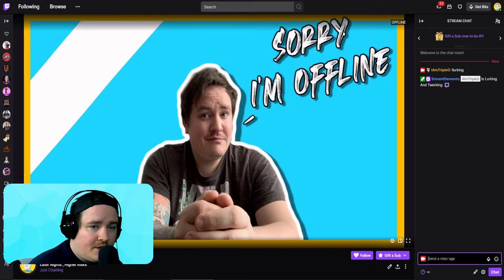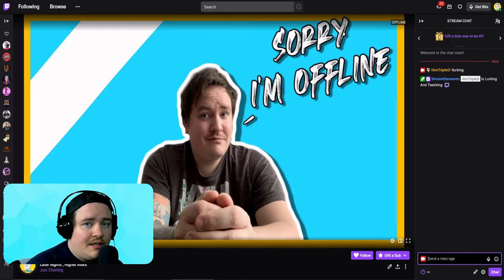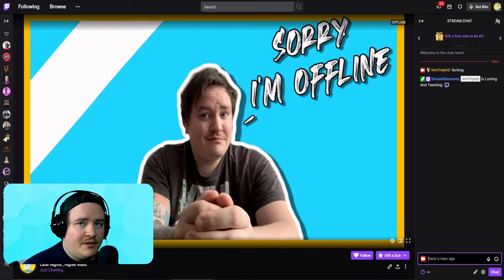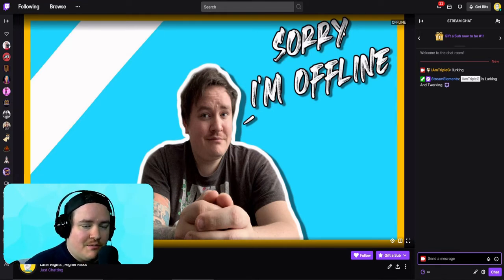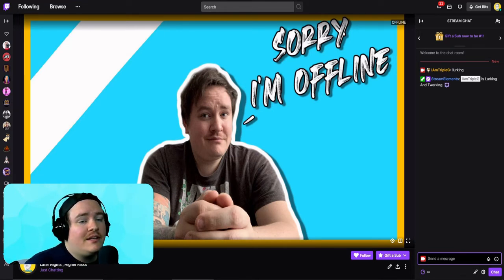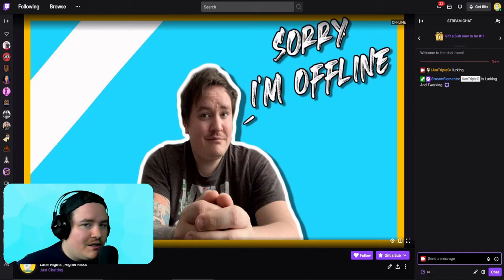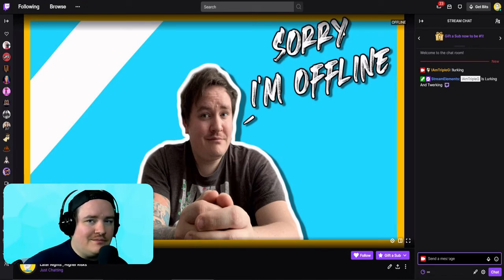"I Am Triple G is lurking and twerking." The lurking command is just kind of cool and it helps your community — for those people that are not very active in chat, they can just come in to show you some support and you'll know what's up.